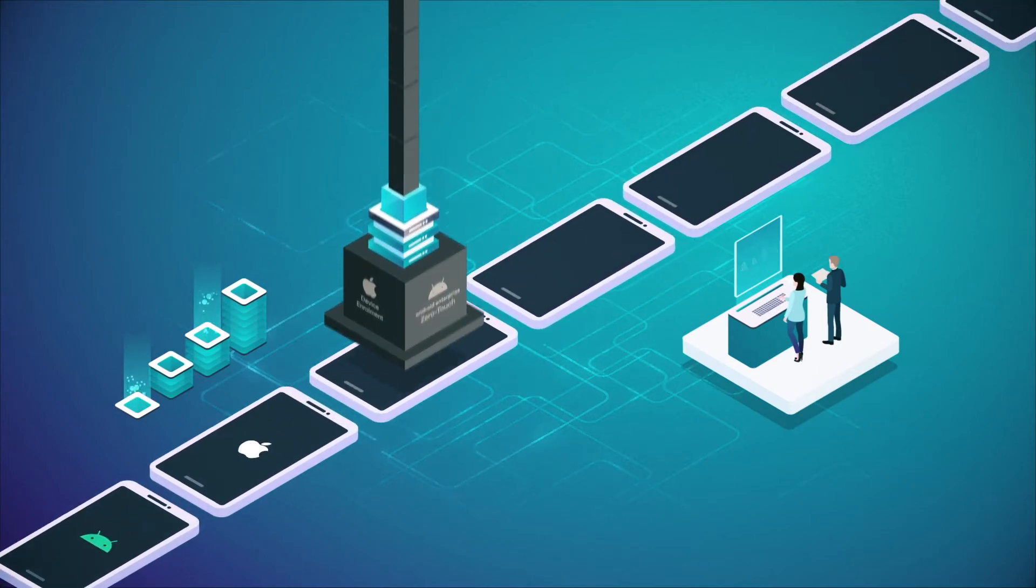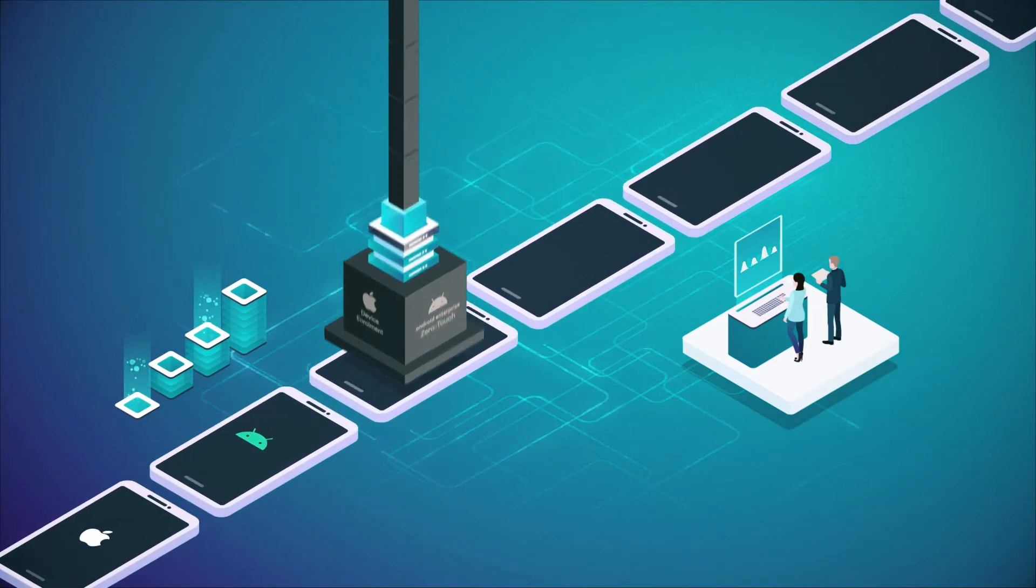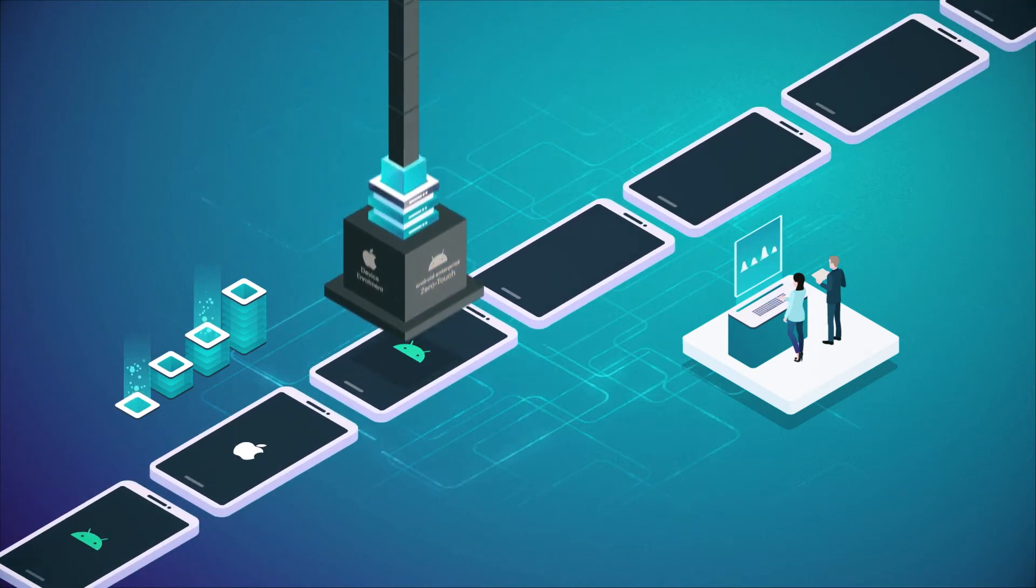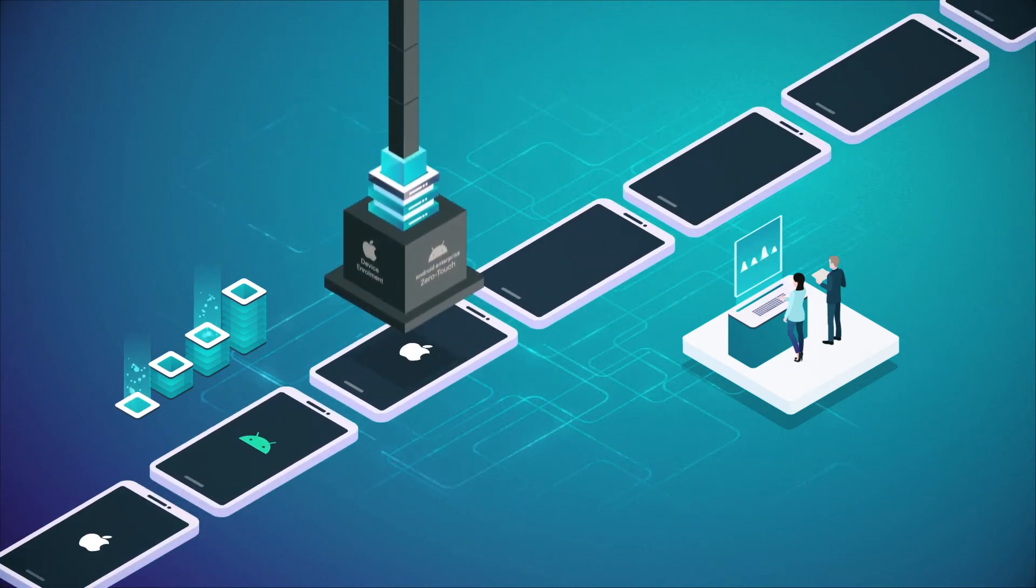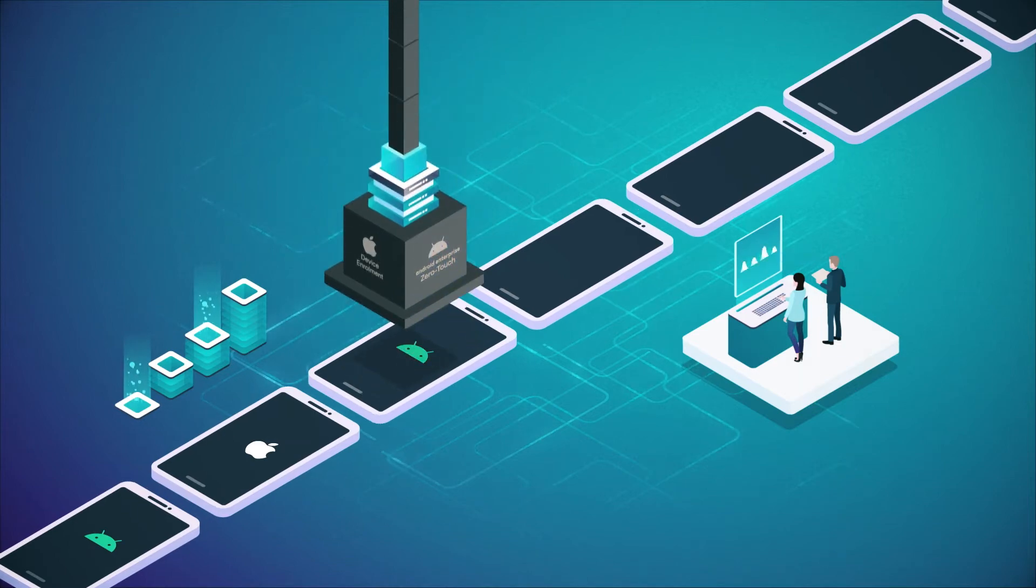Using Android Enterprise Zero Touch or the device enrollment program from Apple, we can provide consistency across all devices to the agreed gold build.